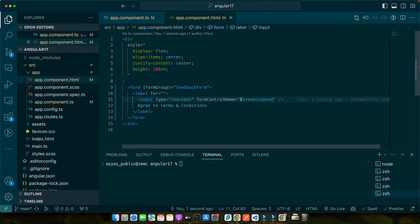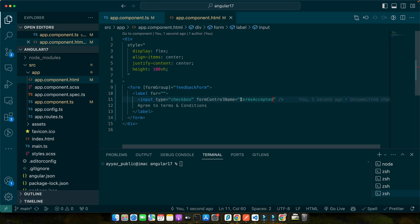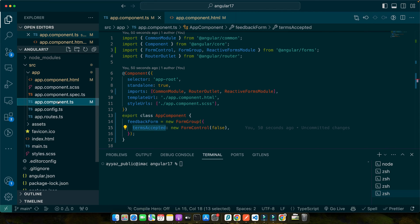So in this code, you can see how we have set up a form group named feedback form. Inside it, we have created a form control terms accepted initialized with false representing our checkbox. The beauty of this approach is in its simplicity and flexibility. You can easily manipulate the form state and handle changes reactively, which we will explore shortly. So that's your introduction to Angular reactive forms. With their powerful and flexible architecture, they are an essential tool for an Angular developer. Next we will dive into setting up your environment and getting hands-on with creating your own reactive forms.